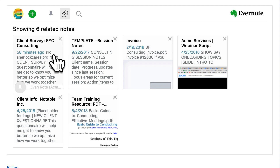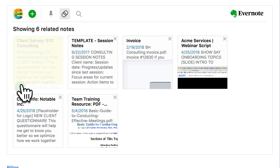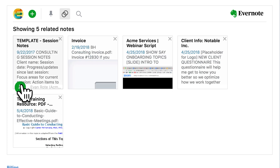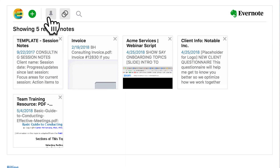If you find a note you think might be helpful, pin it and add context to a record. Once you pin a note, you'll find it in the Pinned Notes section.